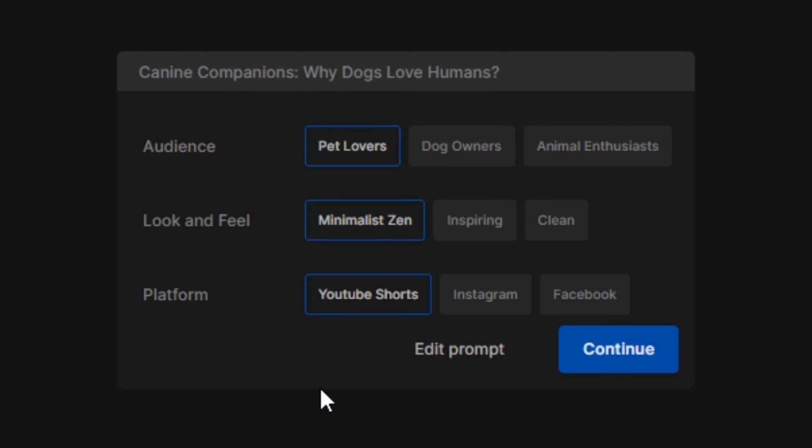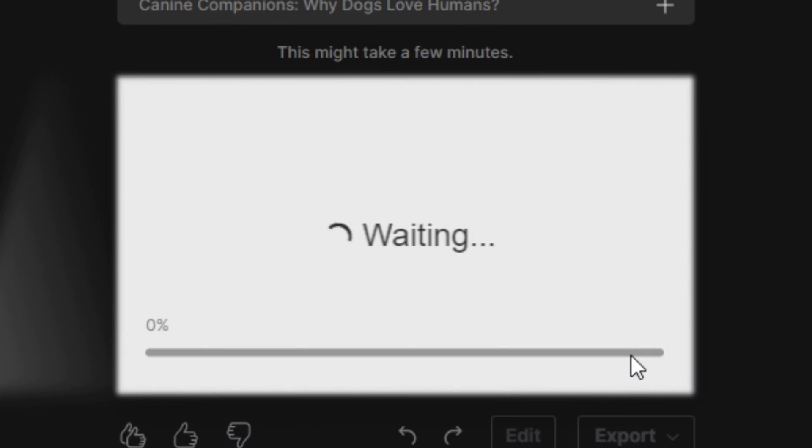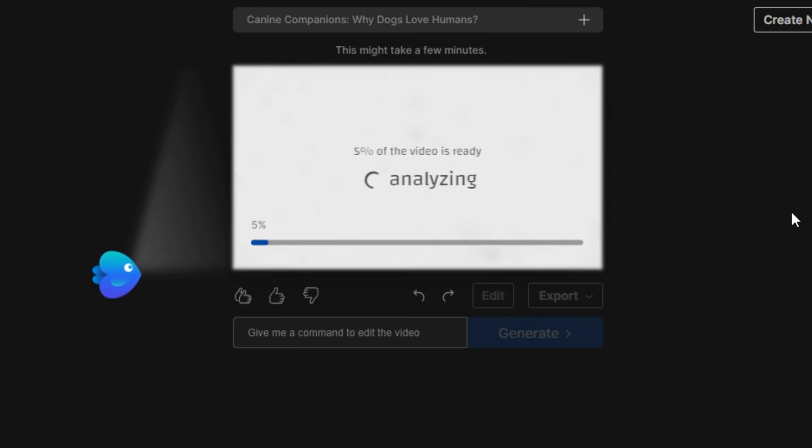Okay, so now we have to select a few options. First of all, what kind of audience you want - let's say I'm going to select pet lovers. Then you have to select the look and feel of your video. Let's say I'm going to select clean look. Platform will be YouTube Shorts. And hit continue. Now it will start generating your video. This process can take some time, so I'm going to fast forward this video.